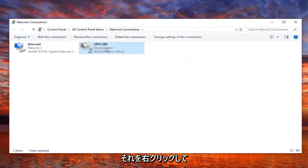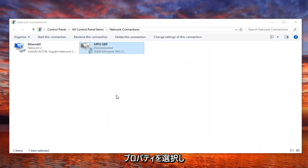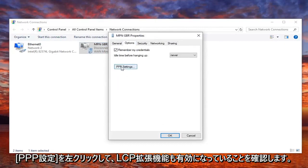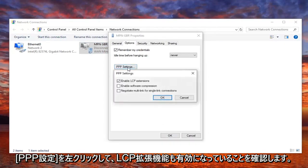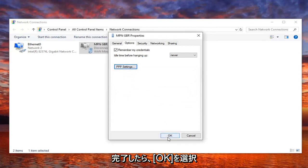You can also try right clicking on it and selecting properties, and then underneath the options tab, and then left click on PPP settings. Make sure enable LCP extensions is also enabled. And once it's done, select OK.